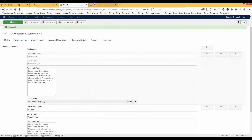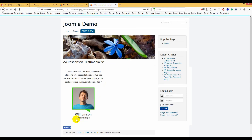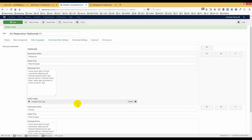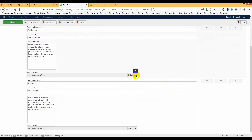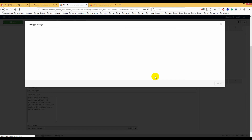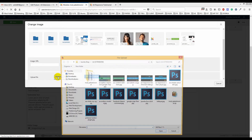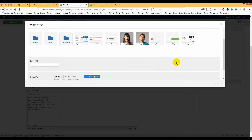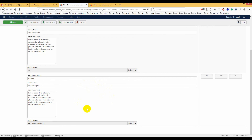In a testimonial entry you have the author name — for example, 'Williamson' — the author post such as 'Web Developer,' and you can choose an image. You can clear it or select an image from the images folder. You can upload any image or choose one from there, depending on your needs.